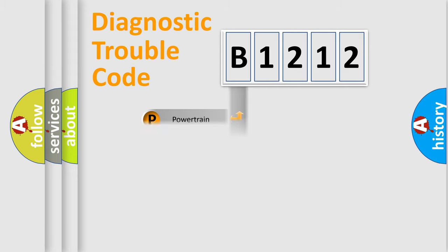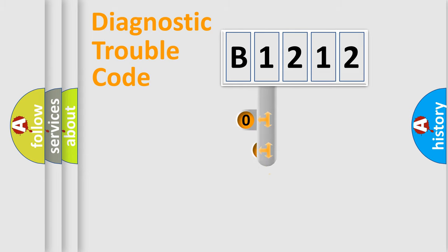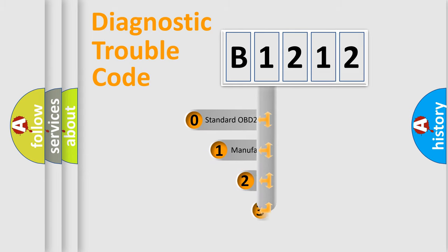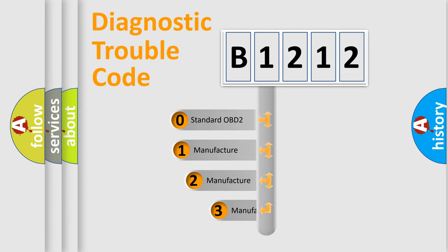Powertrain, Body, Chassis, Network. This distribution is defined in the first character code.